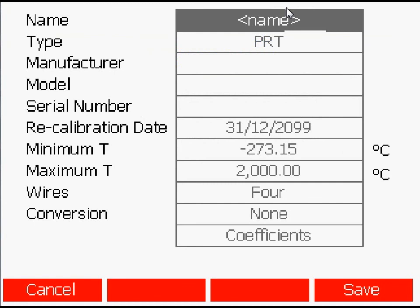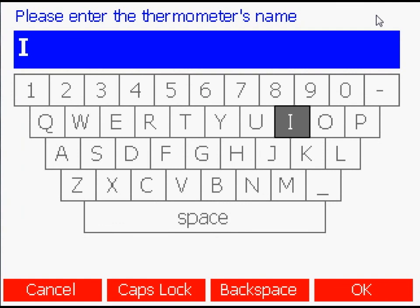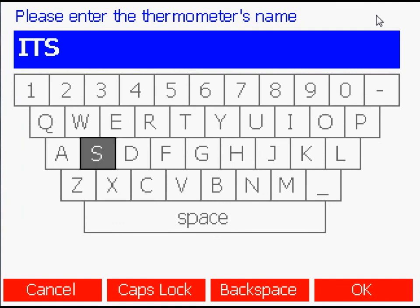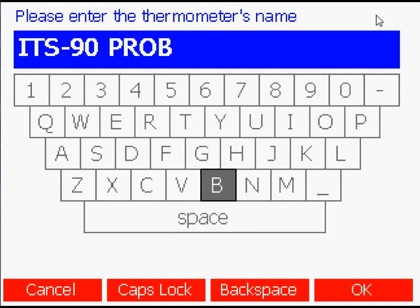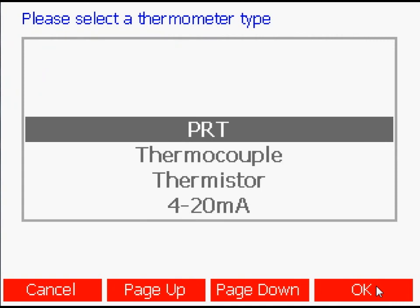Using the up and down arrows, select each section and enter the relevant information for the probe you wish to add. First, the name of the probe, the type of probe you are using, the manufacturer of the probe.